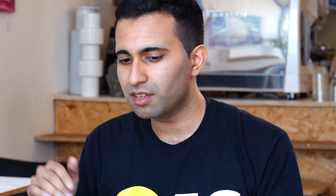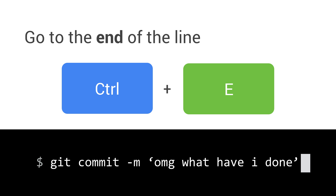Sticking with the idea of navigating around a line: Ctrl+A will move you to the start of the line, and Ctrl+E will move you to the end of the line.